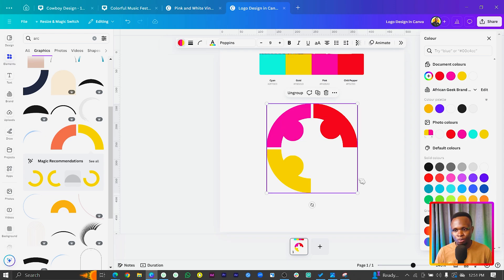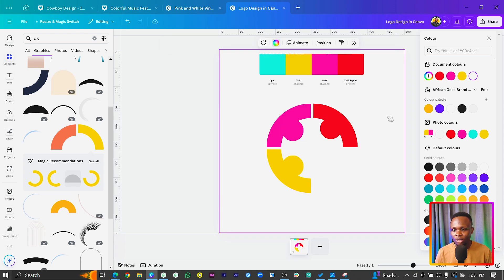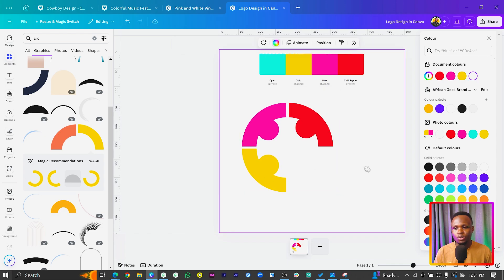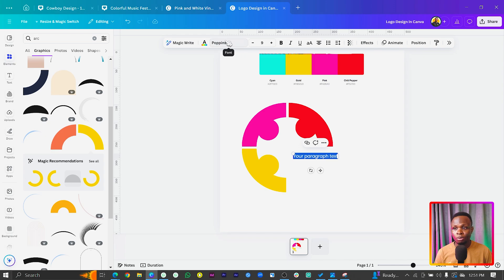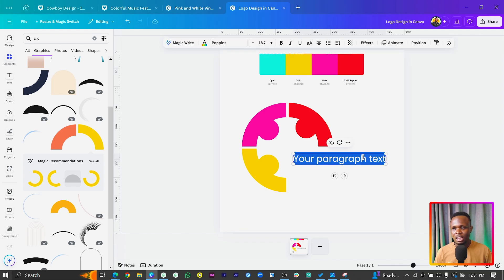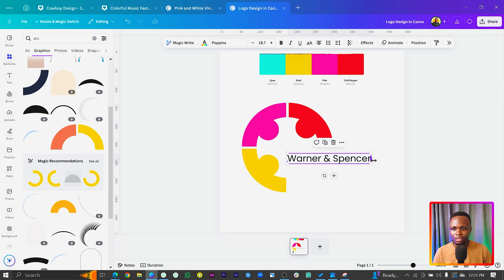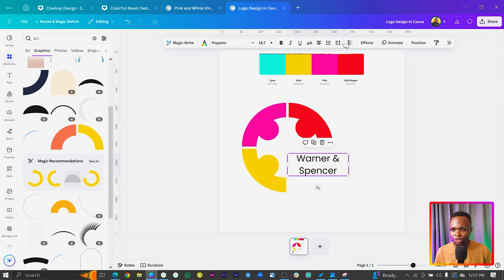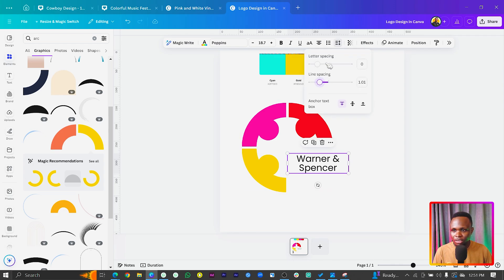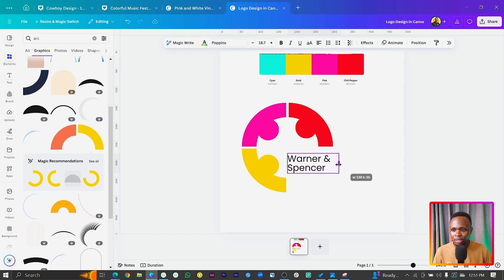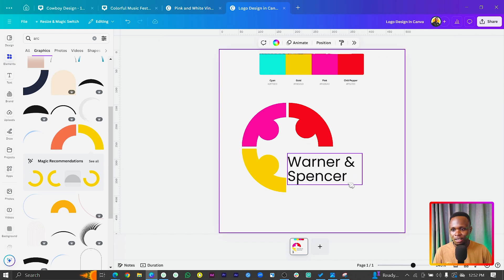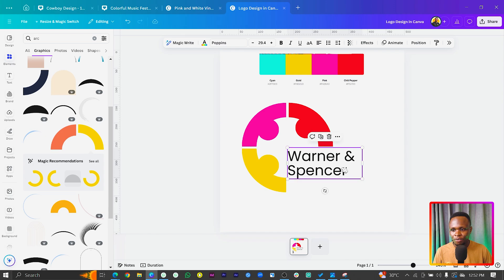Very simple and very easy. Now we can group them all. The next thing I want us to do is add our text. You can press T on your keyboard to add a text. I said I was going to use Poppins, and that's the font that has been selected. We'll just increase it — I'll say Warner and Spencer. Let's assume that's the name we want to use. We'll bring it in here, stack it, reduce the spacing, change the alignment, increase the size, and make it bold so the main text stands out.